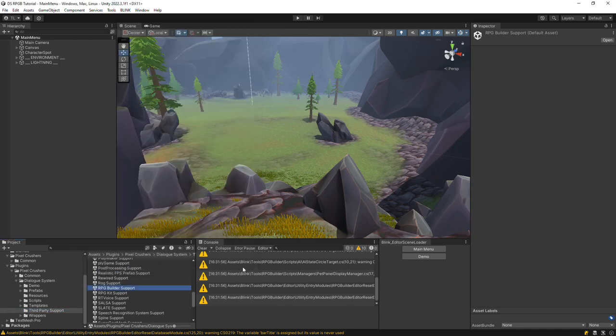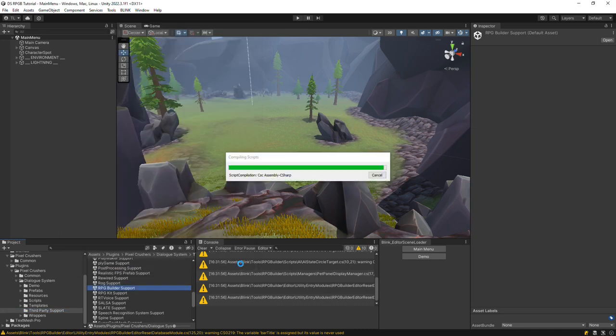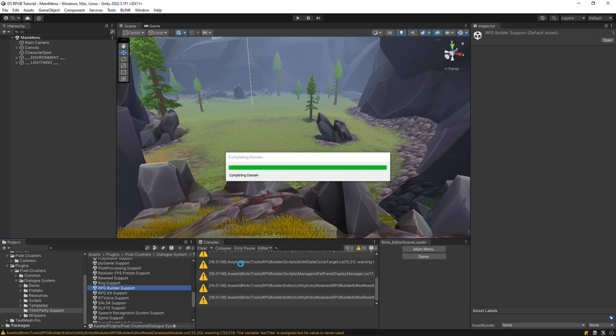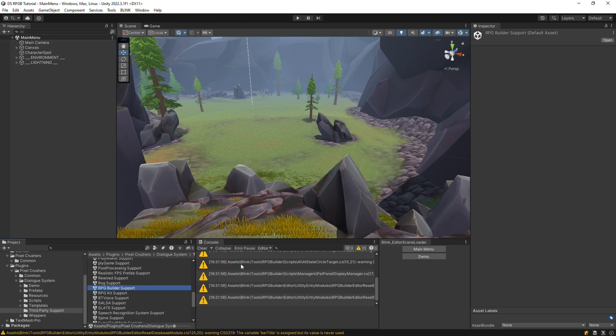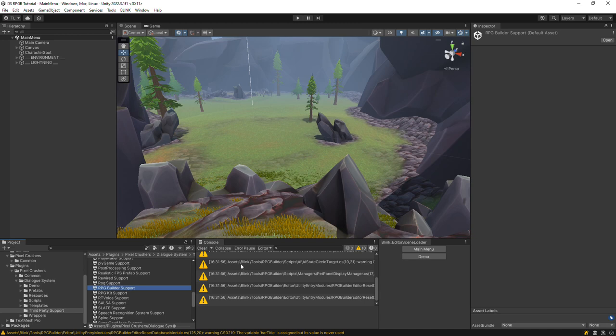This integration will let you set up NPCs that can play Dialog System conversations or barks, including conversations that control quests. Set up interactable objects that can play conversations or barks. Access generally all RPG Builder features inside your conversations, and use the Dialog System's quest system if you prefer to use that instead of RPG Builders.